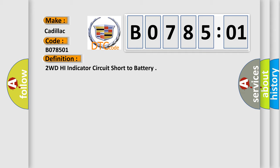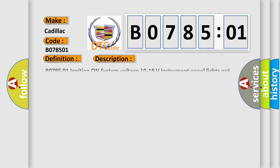B078501: ignition on, system voltage 10 to 18 volts, instrument panel lights not dimmed. Daylight running lights must be commanded on. Circuit tested when the 2WD high indicator is commanded on.